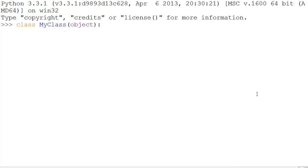Init is the function called when you make an instance of your class. To define it, you write: def, dunder, init, dunder, self, and then any other variables that you want your class to use on creation.